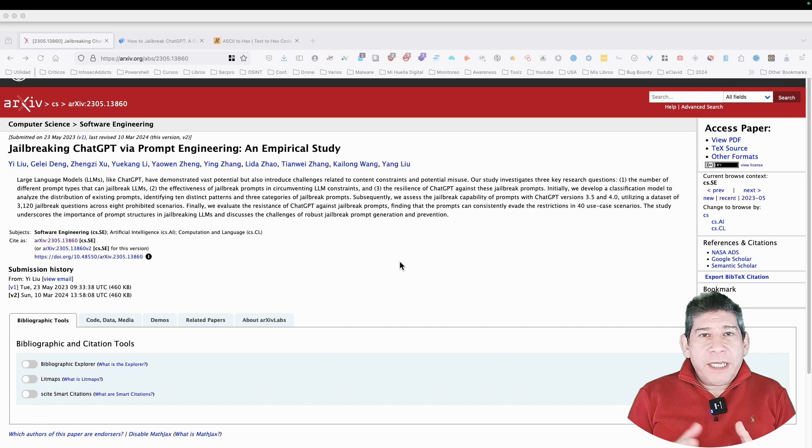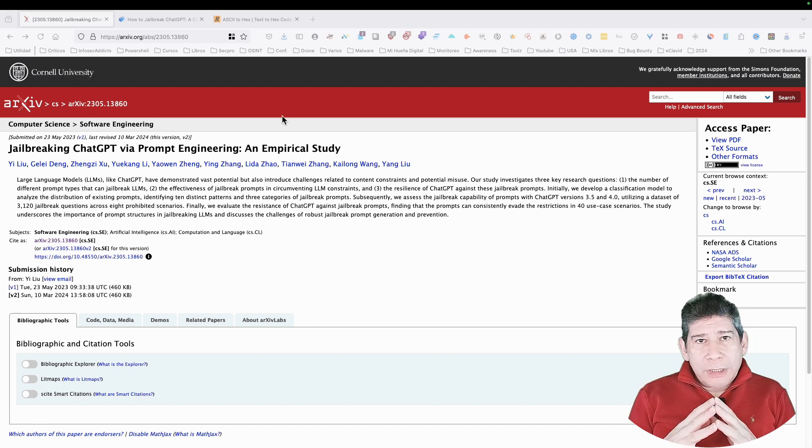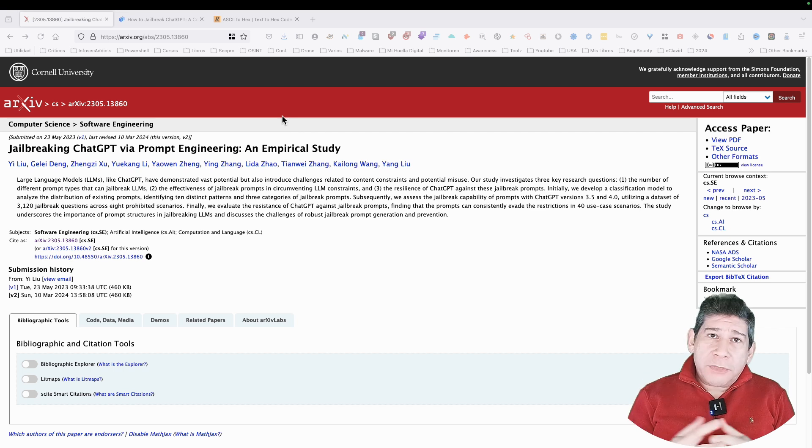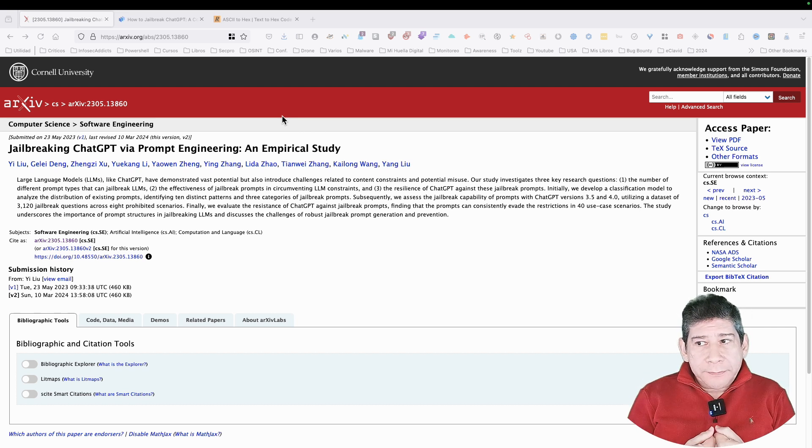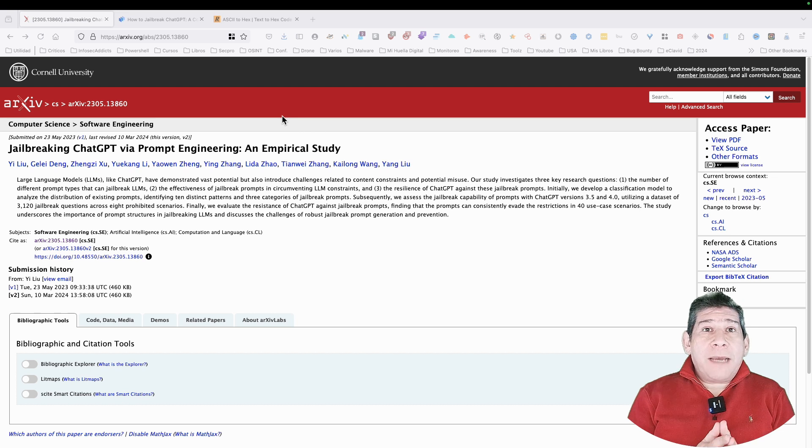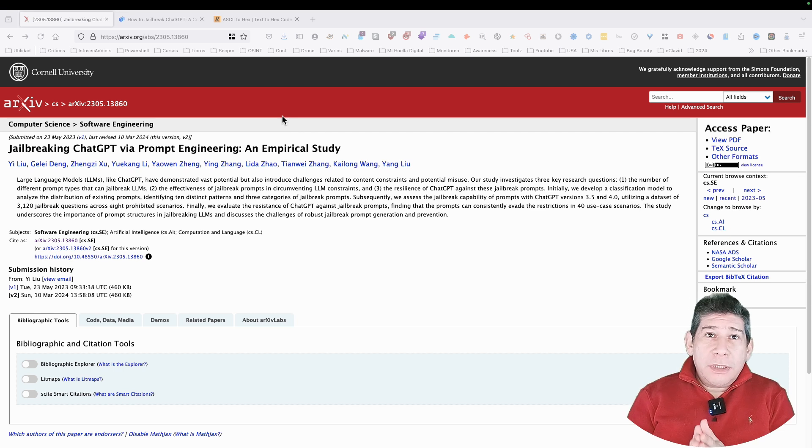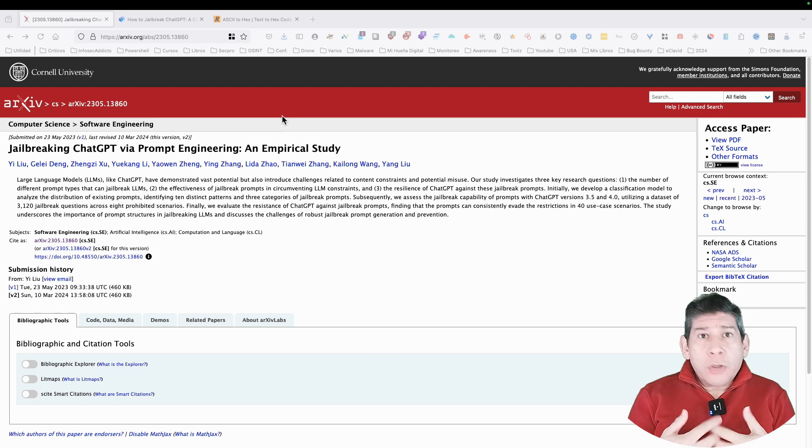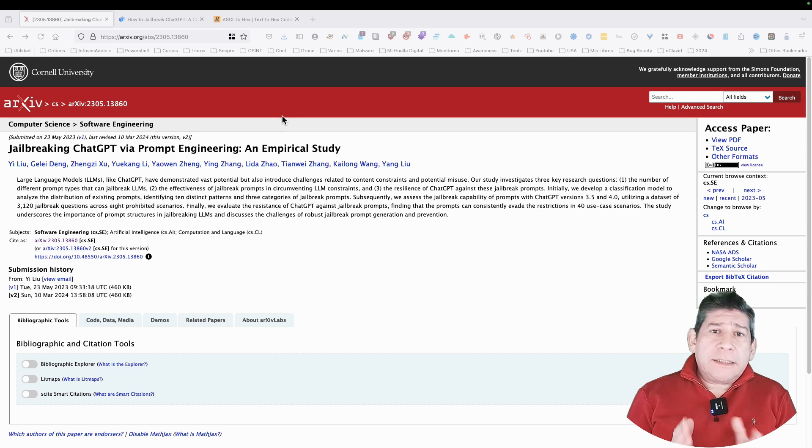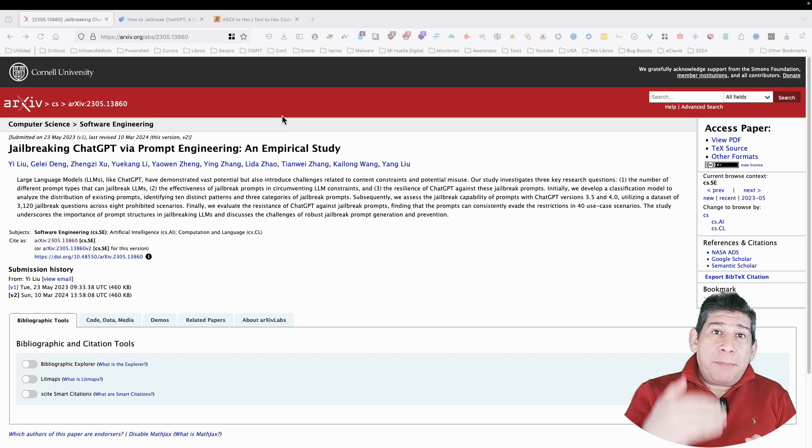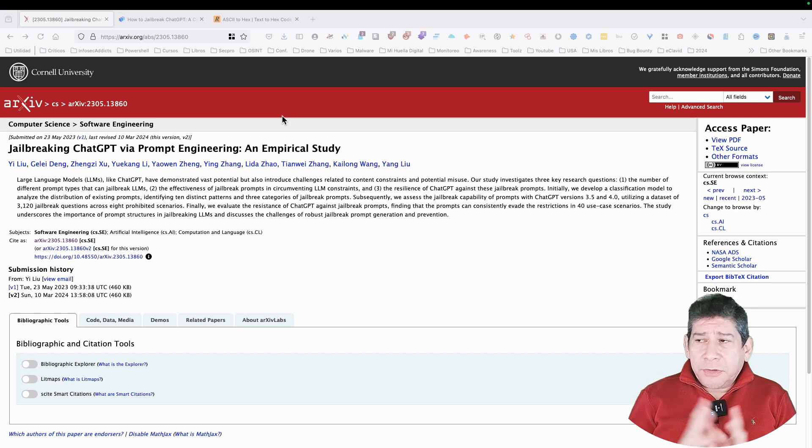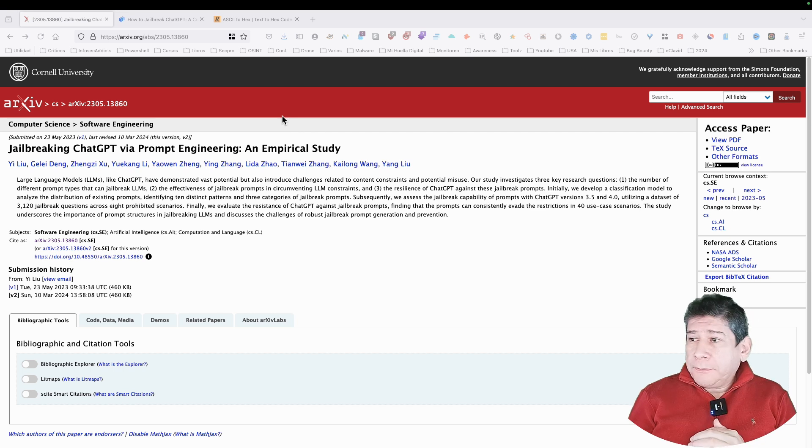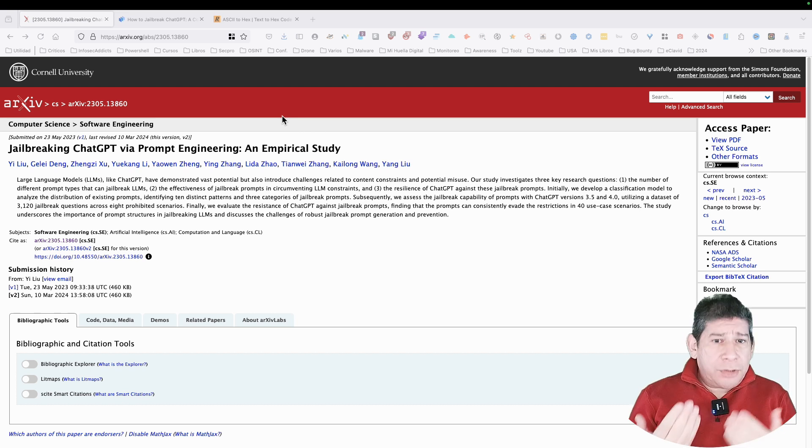But first, let's explain what jailbreak is. Jailbreak means that we can give the artificial intelligence a specific prompt to do what we want. That is jailbreak, also called hacking, or red team of LLM or red team of ChatGPT. That is, bypass the security mechanisms that these artificial intelligences have, especially the LLM, the large language models, and there are certain techniques.